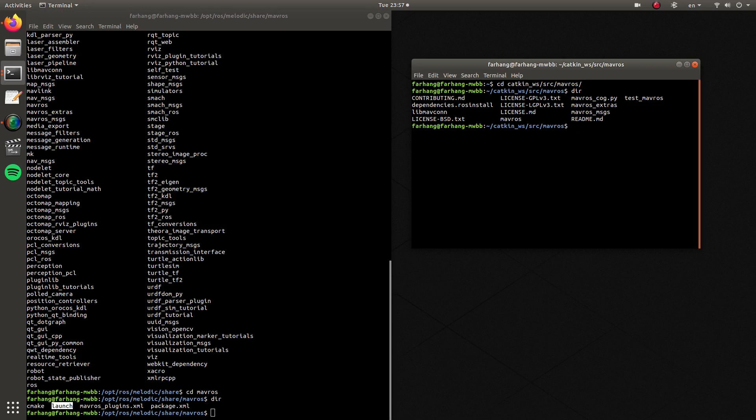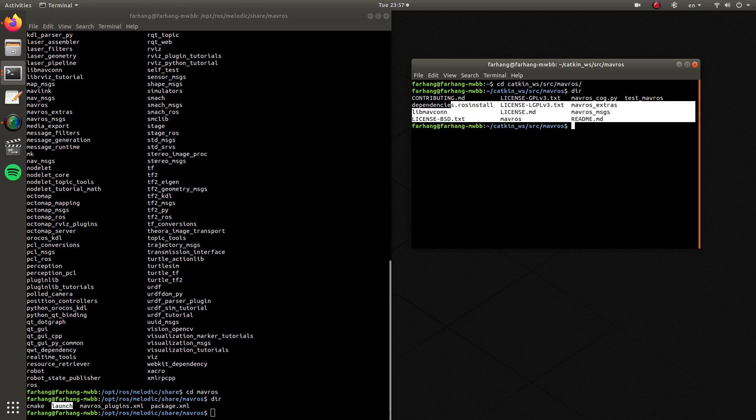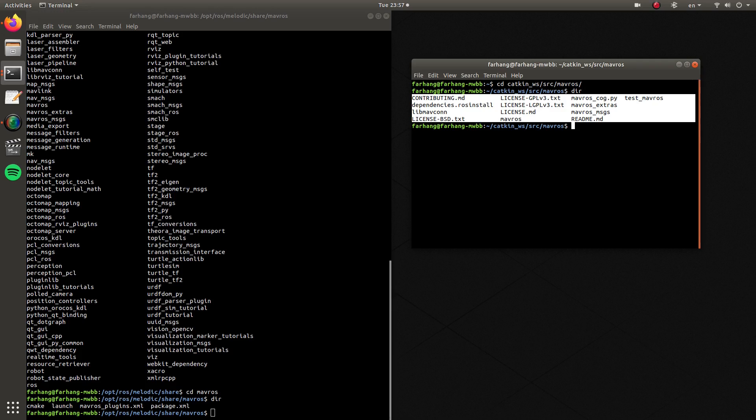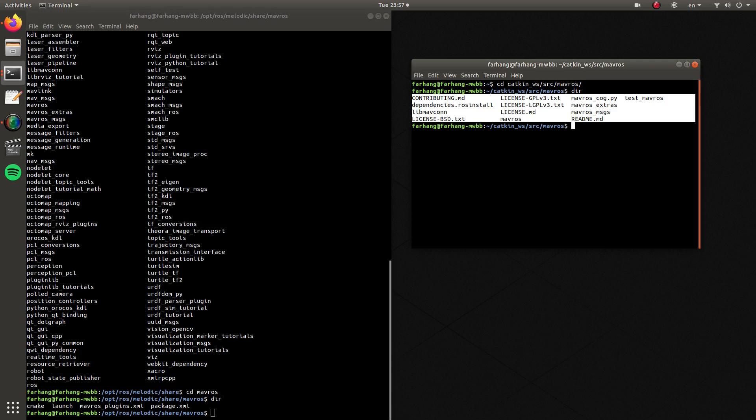You can see that MAVROS messages, MAVROS extras and much more. If you add that dependencies option while installing MAVROS as well, many other useful packages are going to be added to this directory so you can use them for development. So everything is here.